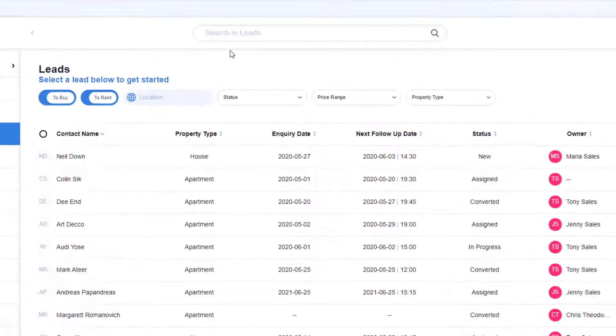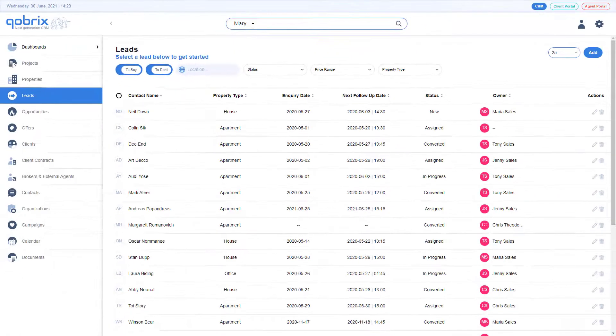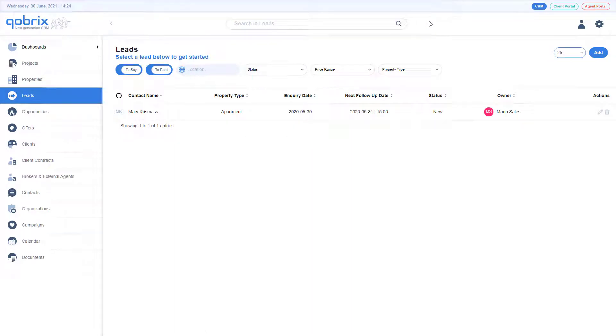In the top bar within each module is a search field. This allows you to search for any keywords within the module you are currently viewing.